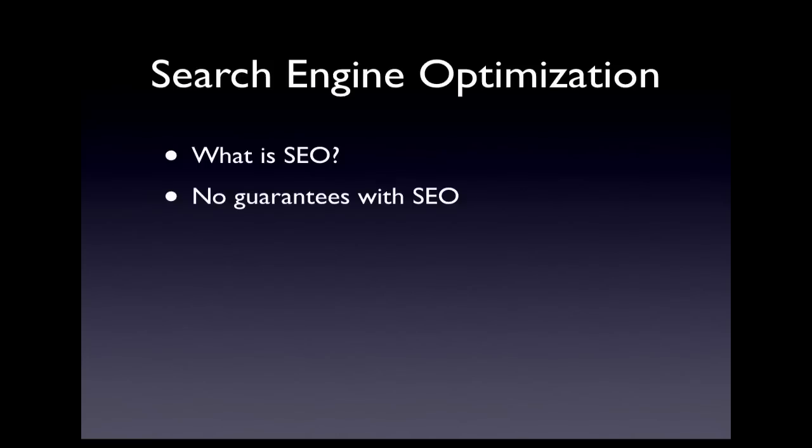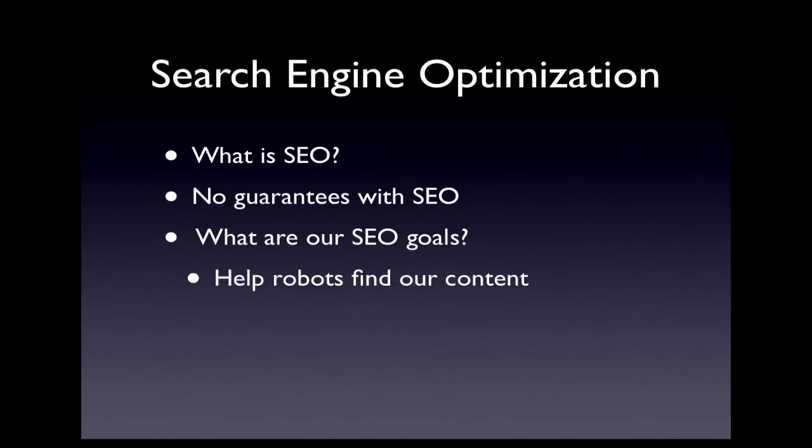Search engines are simply computer applications analyzing websites and ranking them accordingly. When we optimize a website for search engines, we are doing two things. First, we are helping search engine computers, called robots, find our content.